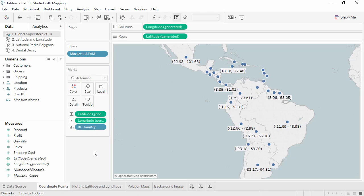In Tableau, coordinates need to be in decimal format. Positive latitudes indicate the northern hemisphere, positive longitudes indicate eastward from the prime meridian. In this way, every point on the globe has unique latitude and longitude coordinates.